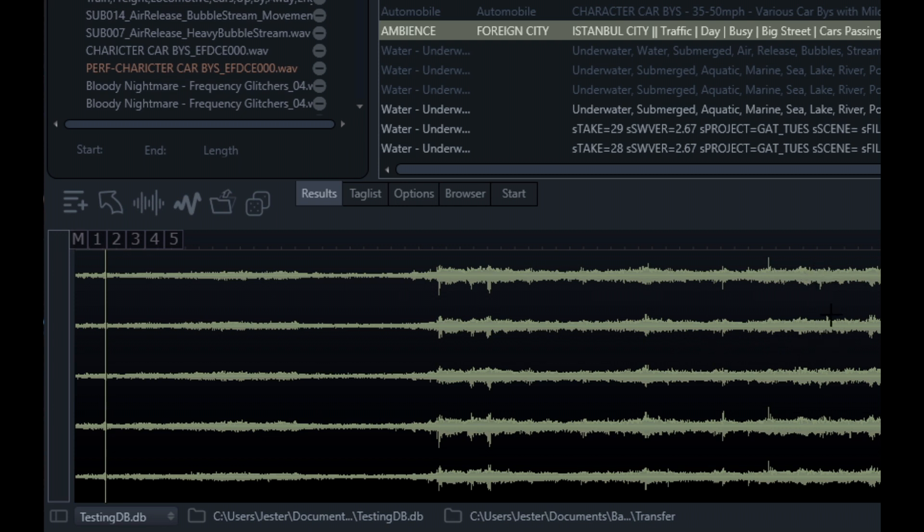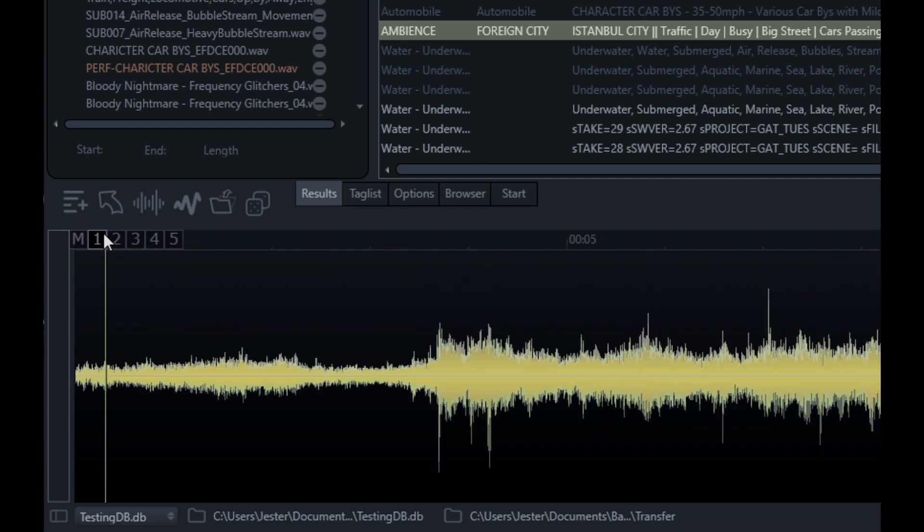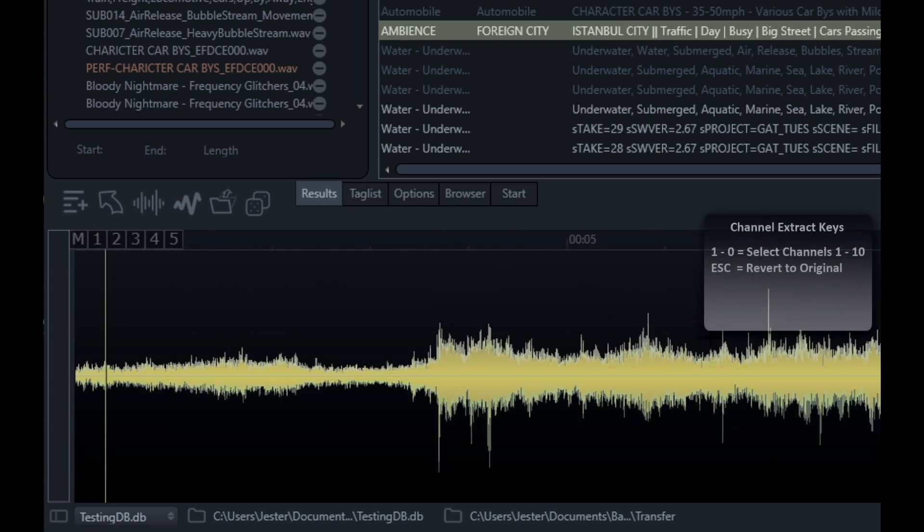If we're using multi-track recordings that aren't surround sound recordings, we might have dialogue and mixed recordings all in one file. I can select the channel I want to work with, which will ignore the other channels. Now we're focused just on channel one here. From here I can spot this straight into my DAW.